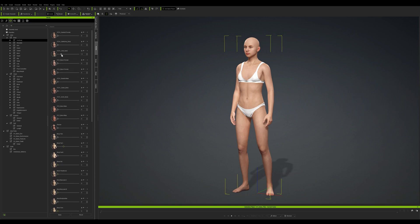I'm going to start building a character using these morph sliders, tweaking each bit and piece as I come to it. My only real tip is: less is sometimes more. You can go crazy if you want to, but try to make the changes subtle when it comes to facial features, otherwise you'll end up with an unintentional caricature rather than an actual realistic-looking human, which is the aim of this video. I'll do it in time-lapse so you can see what's going on.